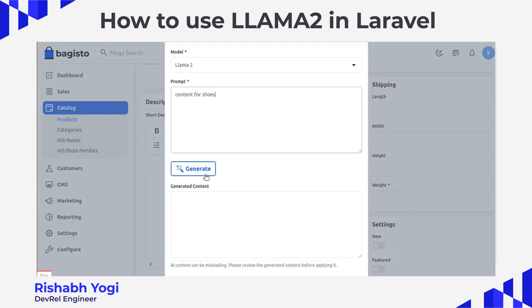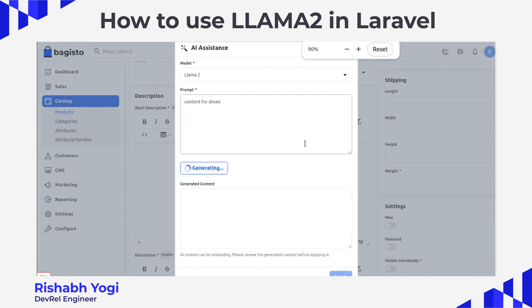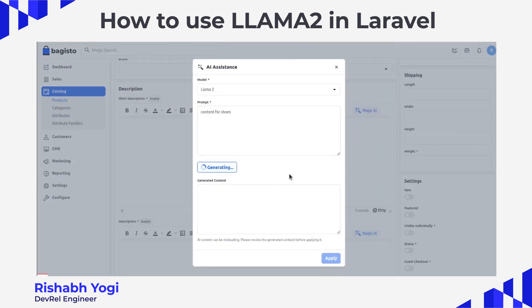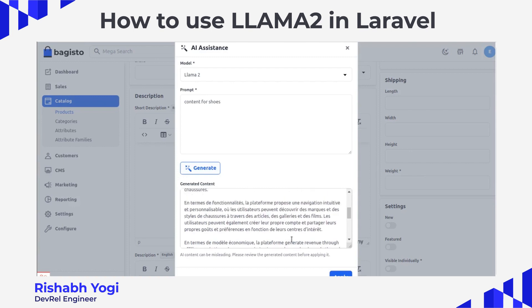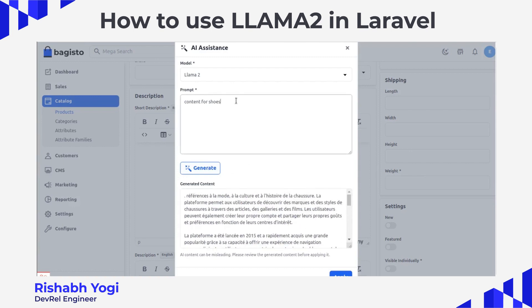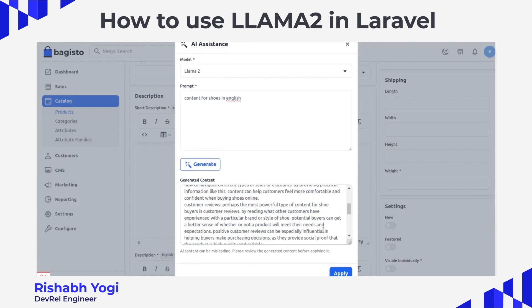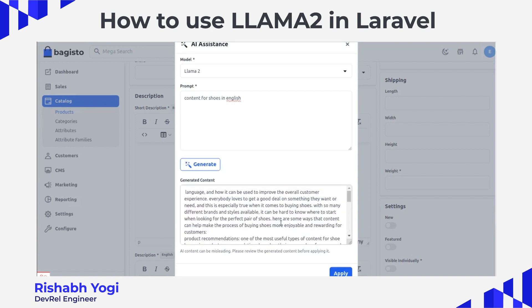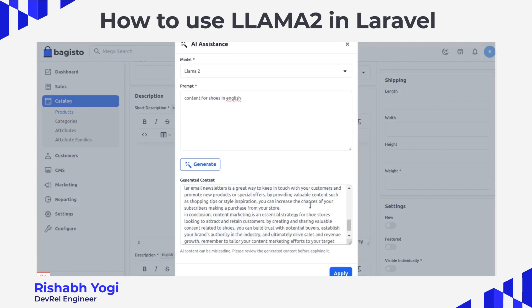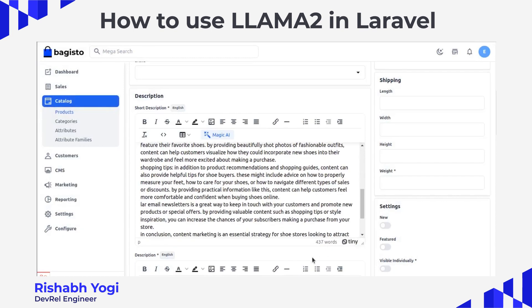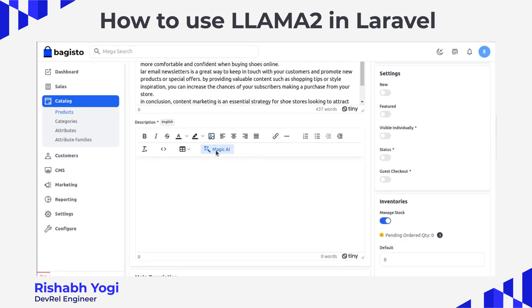Click the Generate button — the spinner is loading and content is being generated. The content appeared in another language, so we are generating it again for English. As you can see, the content is now being generated. You can generate a short description, select the content you want to apply, manage or delete it, and then click the Apply button. You can also create content for the description.